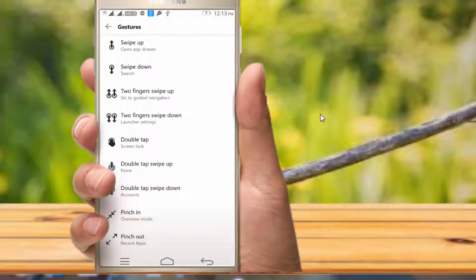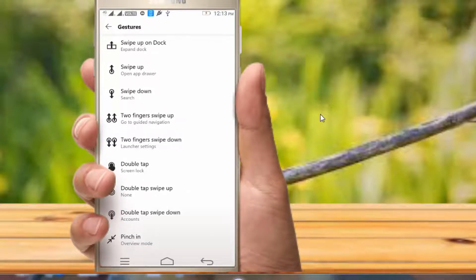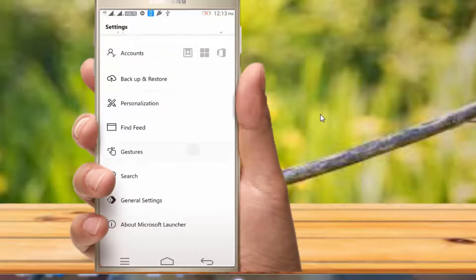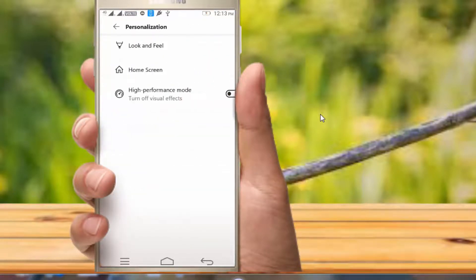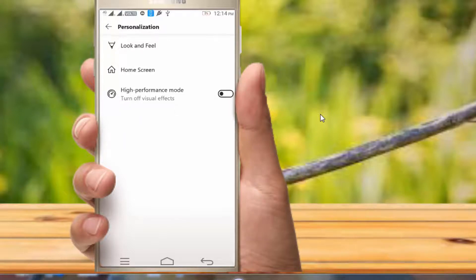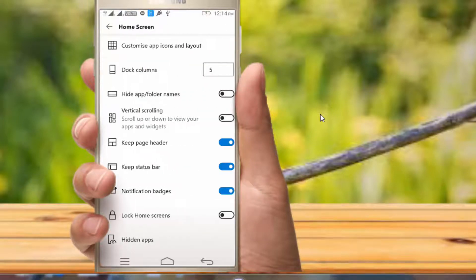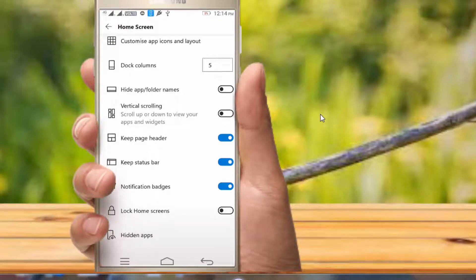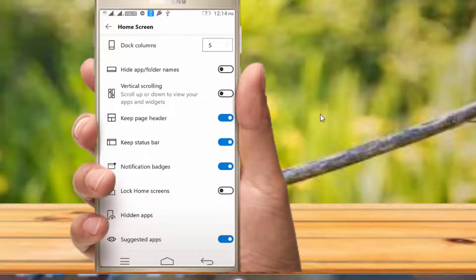If you change the app, then you can use the back view of the launch app. If you click on the link for users, you can change the status bar, page header, and notification badges.